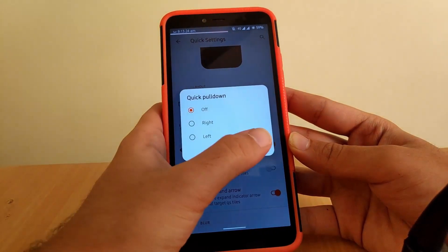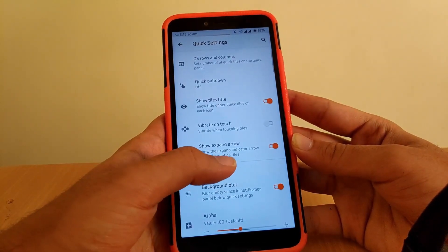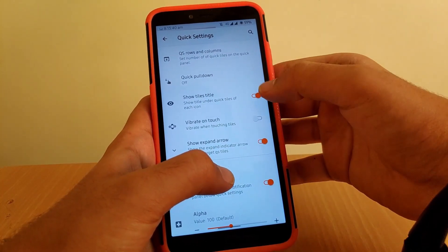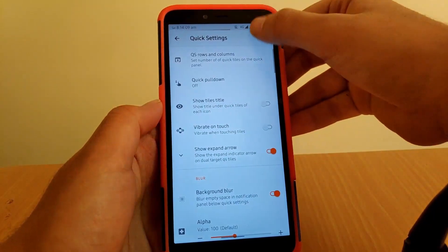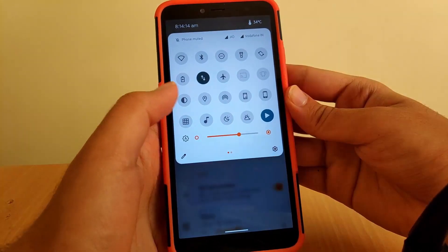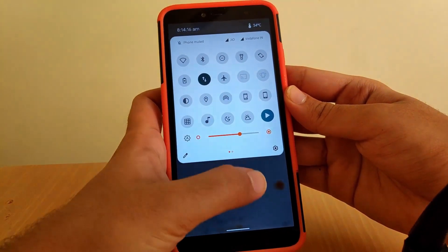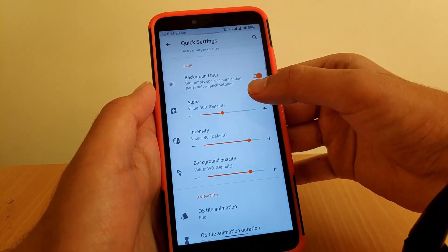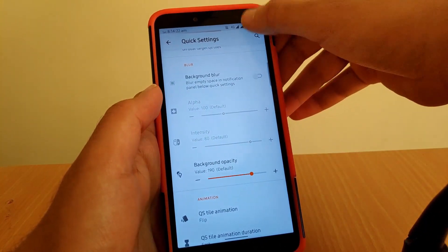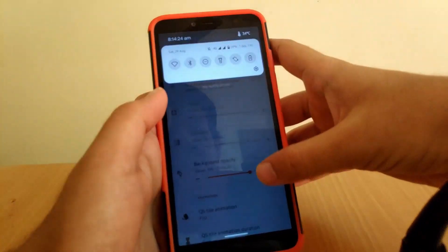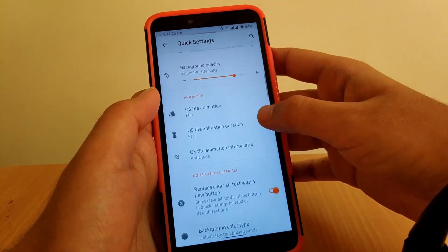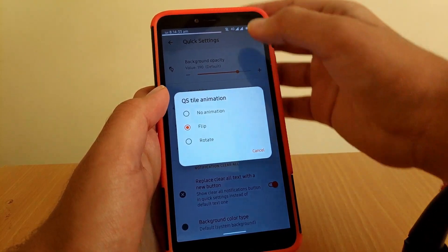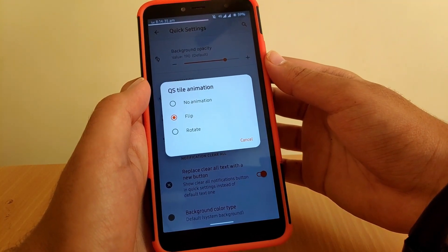You get a general quick pulldown option and vibrate on touch. You also get an option to enable or disable text under notification tiles — as you can see, with it disabled there are no labels. Scrolling down, you also get a background blur effect which you can completely turn off if you don't like it.